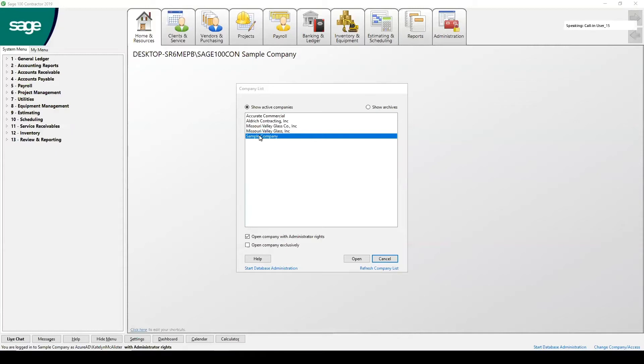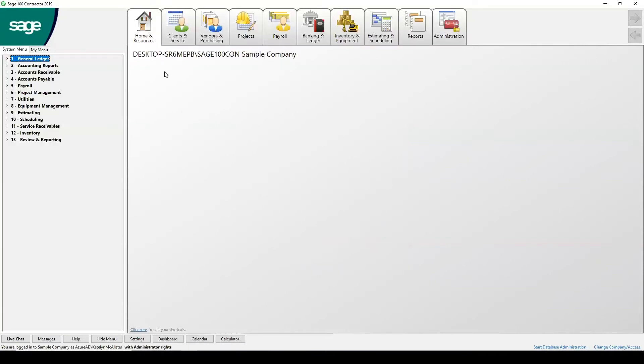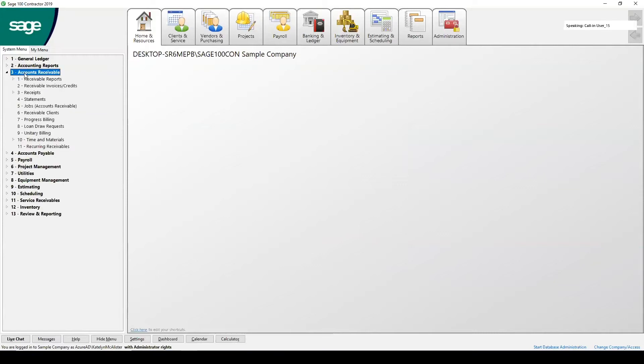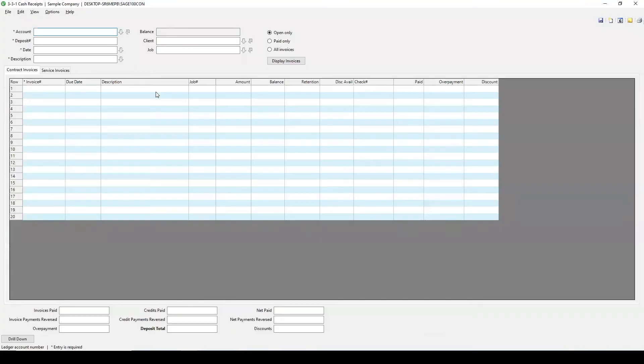So first, let's open up our companies. We're going to open up the sample company today. That's going to be the primary one that we operate in. And on our left hand side on our menu, we're going to navigate over to 331 cash receipts. From here, you'll be opening up to a record entry screen.